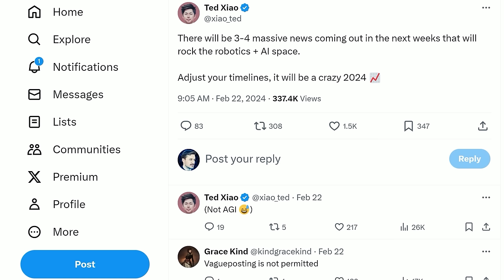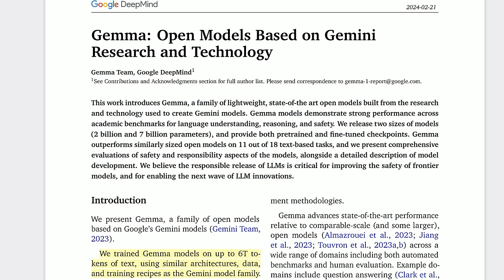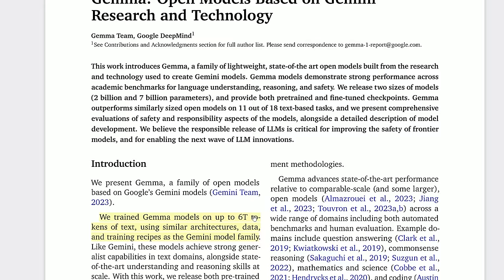Coming sooner may be a video on AI in robotics. Four days ago, a researcher at Google DeepMind said there will be three to four massive news events in the coming weeks that will rock the robotics-plus-AI space — adjust your timelines, it will be a crazy 2024. I would guess Genie counts as one of those announcements. On the Gemma paper, the most interesting detail for me was the sheer scale of data: for a roughly 7-8 billion parameter model, they trained on around 6 trillion tokens of text — a thousand tokens per parameter — showing that when you have Google-scale compute, you don't have to follow the compute-optimal strategy.